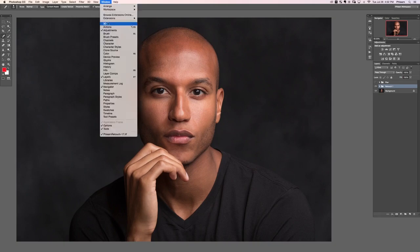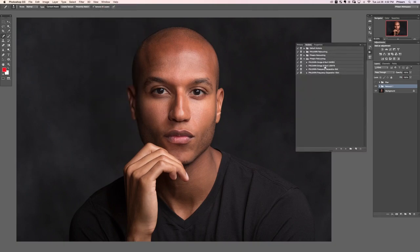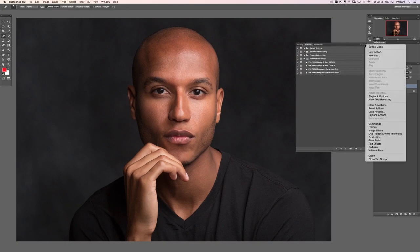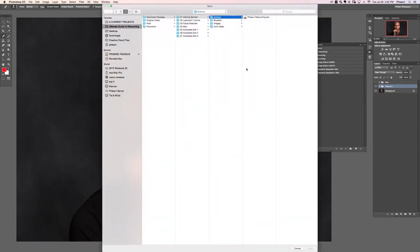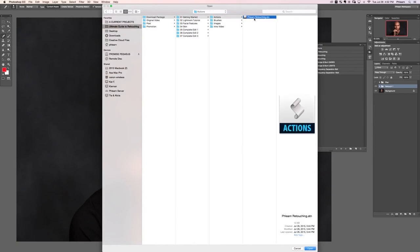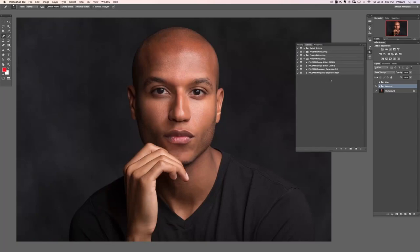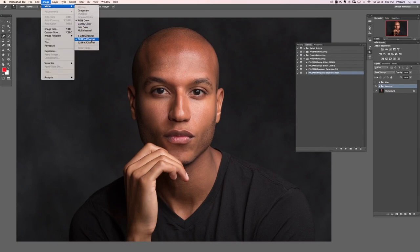If you don't have these actions, go to Window > Actions. Click on the menu, go down to Load Actions, then in your Getting Started section in your download package, double-click on the Flern Retouching .ATN file and that'll give you this. Now it's time to use our 16-bit frequency separation action because we're in 16-bit.